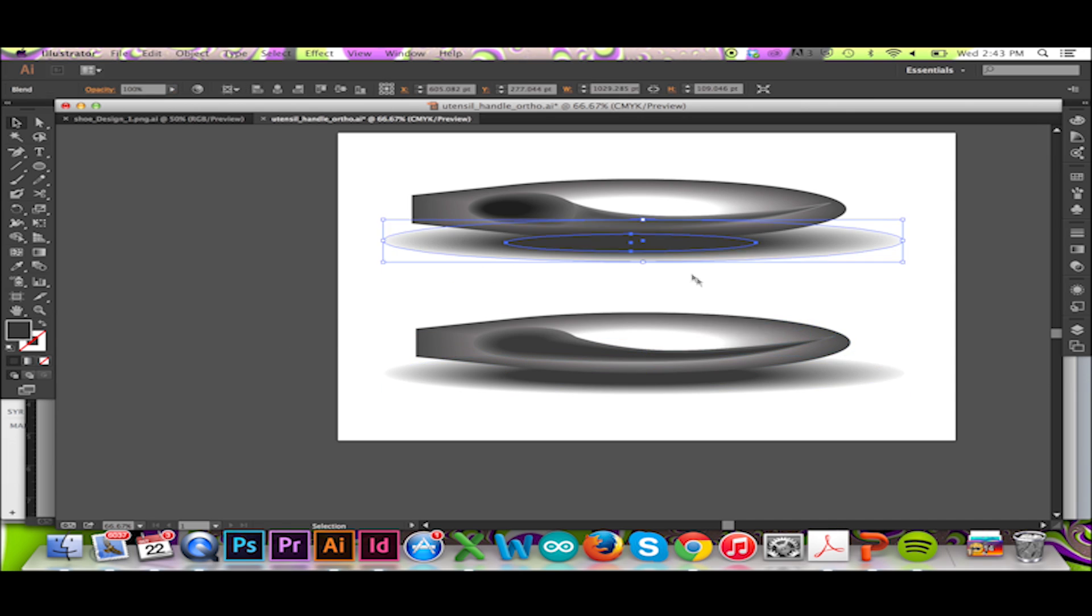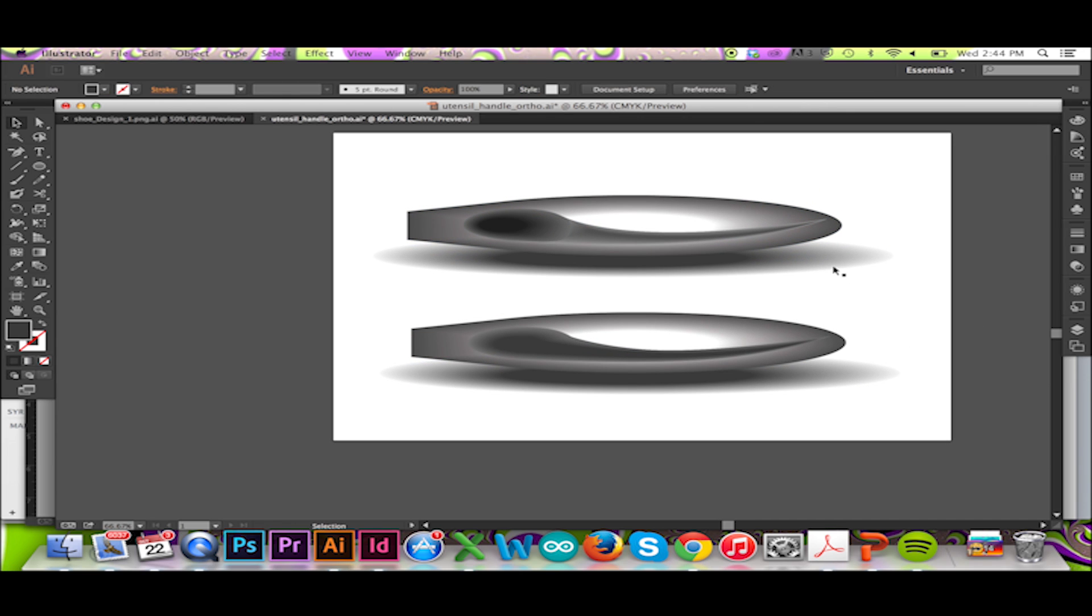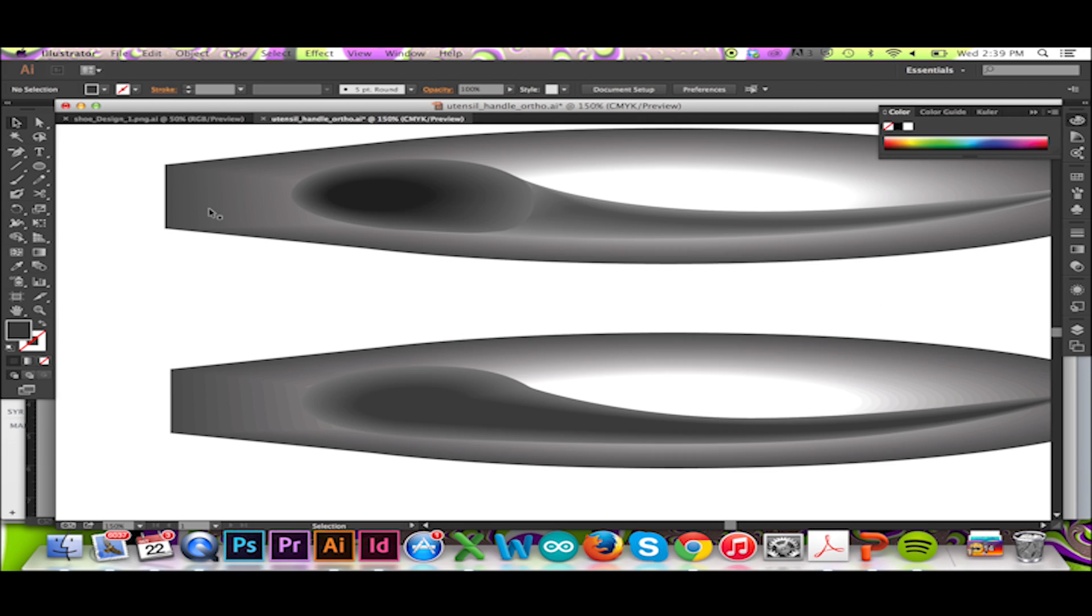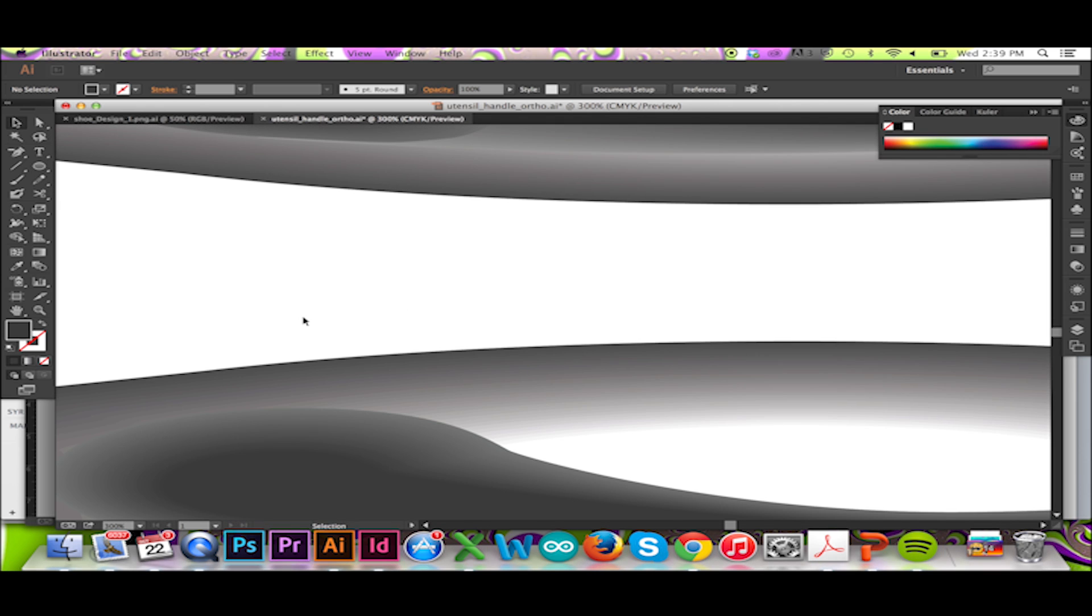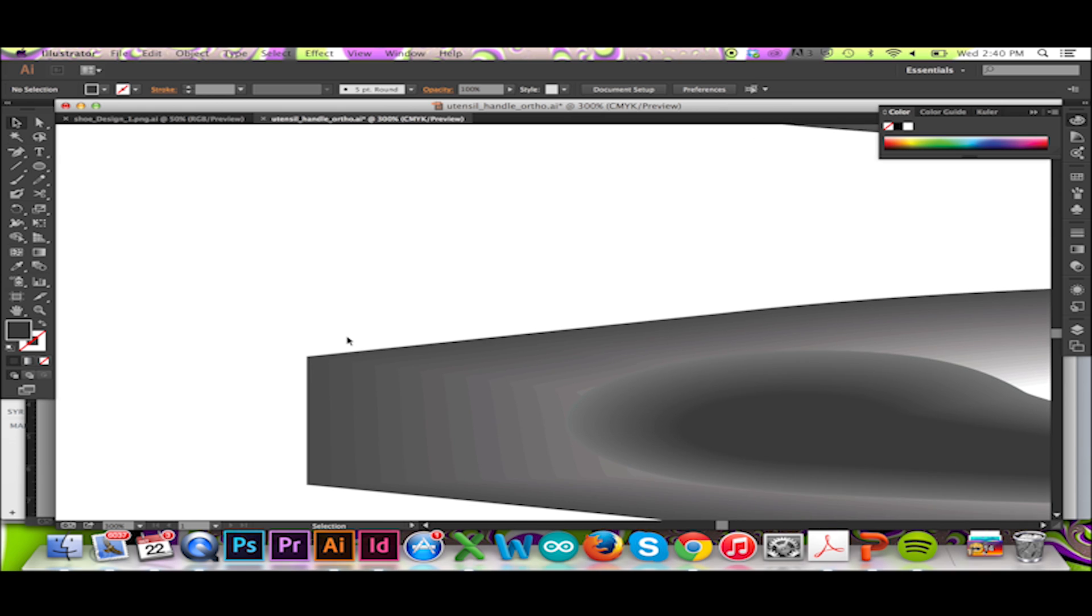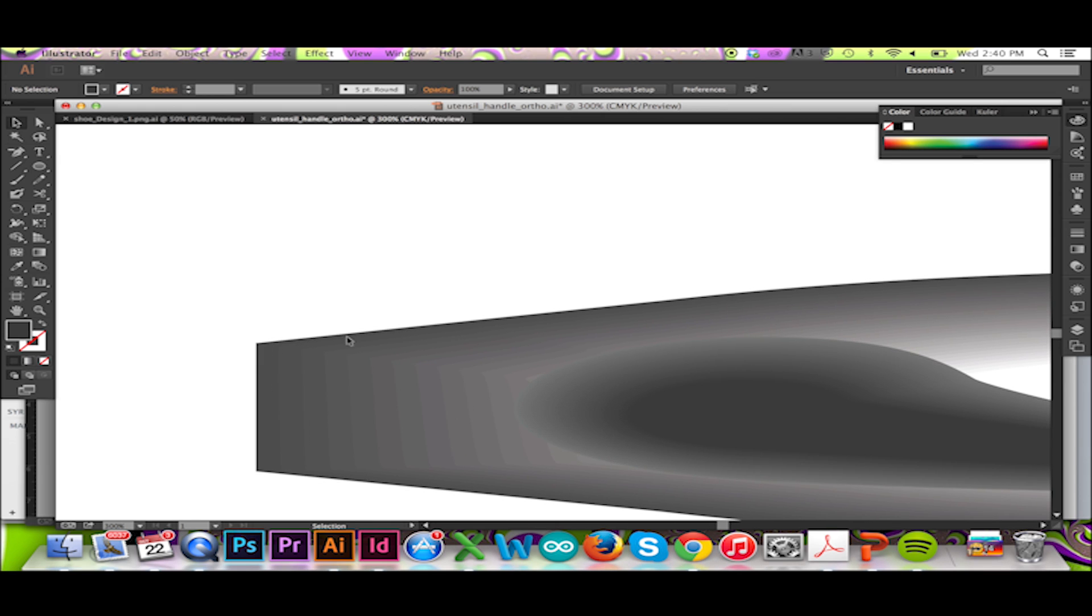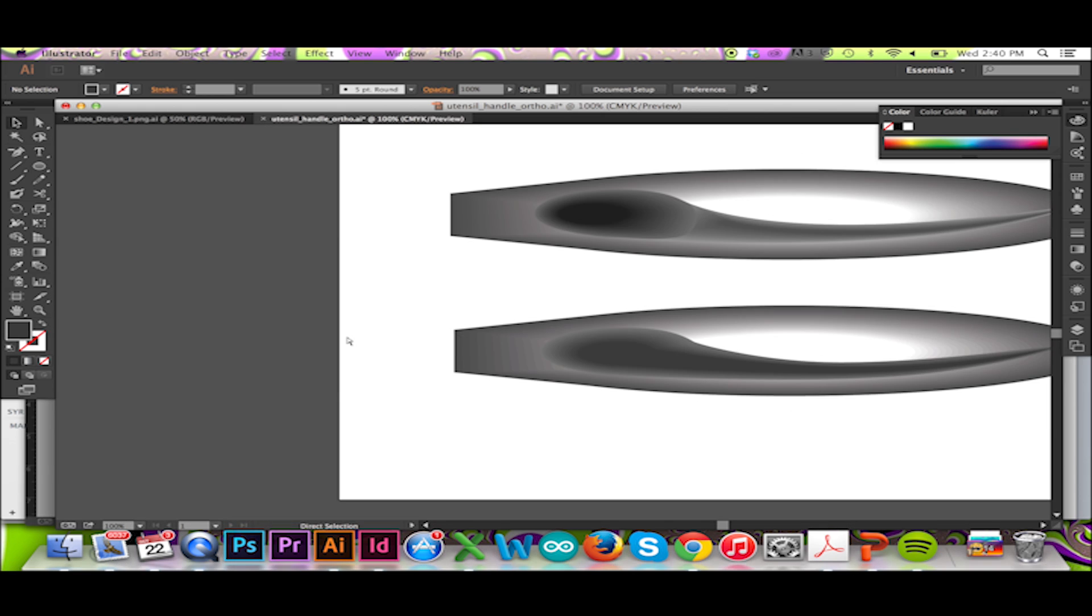Depending on your presets, this shadow may look different from my result. For example, if I zoom in to show my form in more detail, you can see the individual steps of value within the form. To get a smoother transition, I will double click my blend tool.